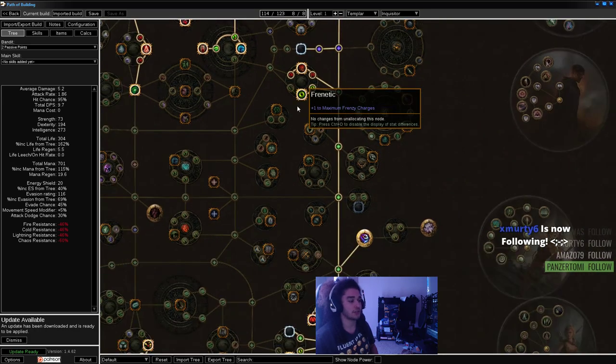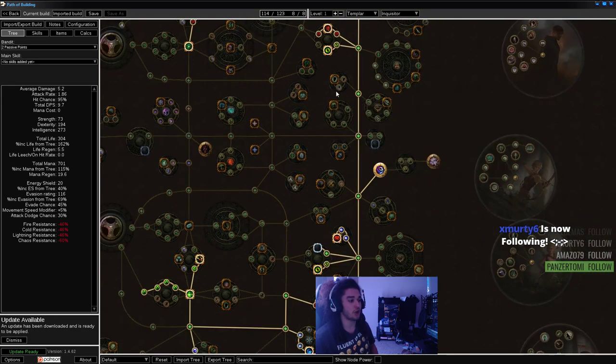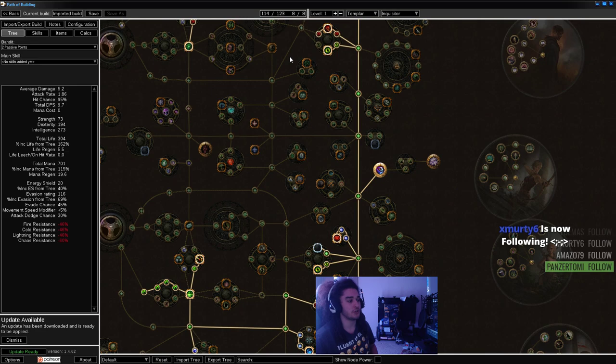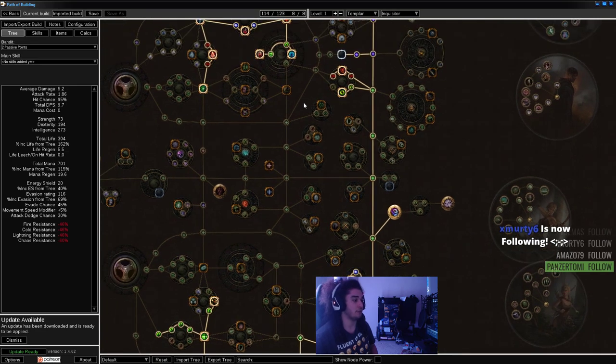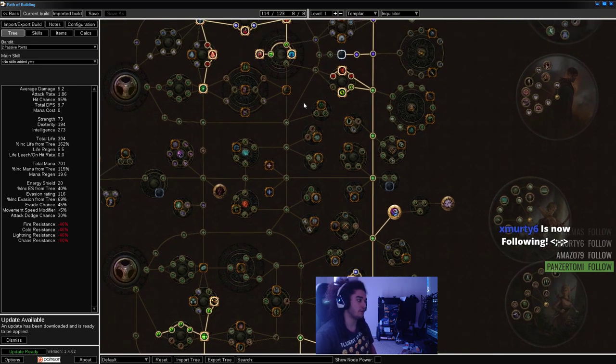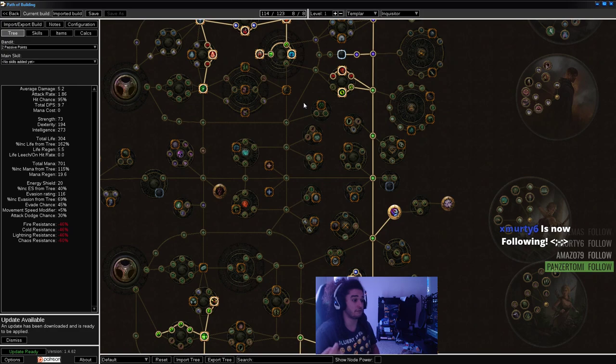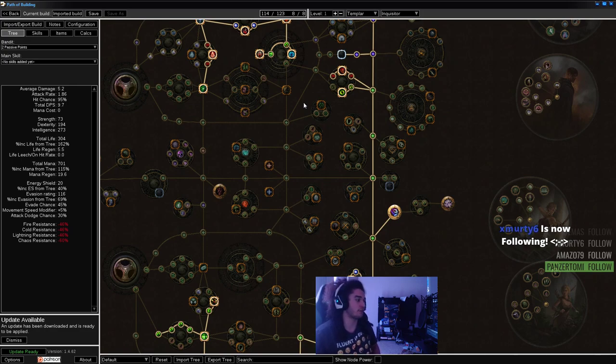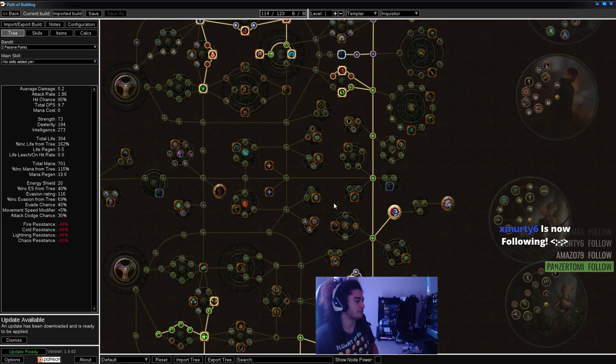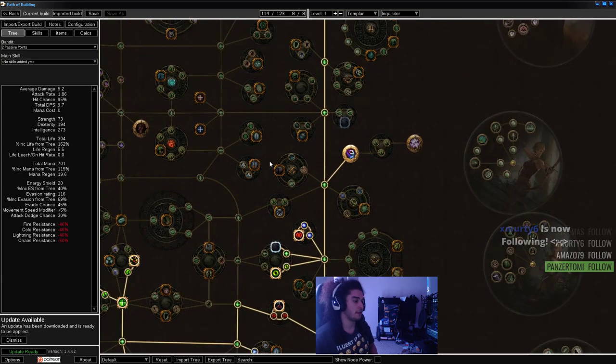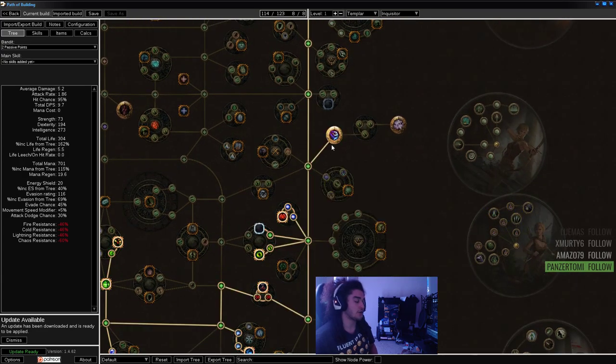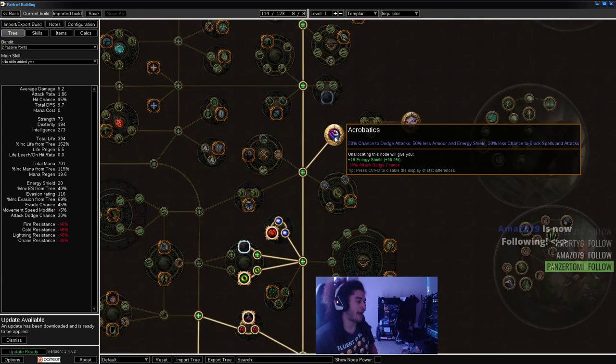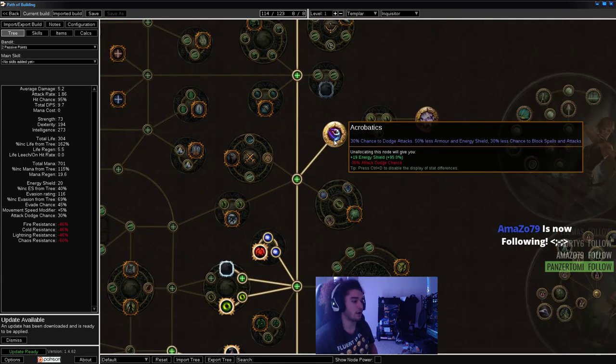I personally pick up Frenzy Charges. I really like them because they help give attack speed, which is important for shield charge. They also give cast speed, and the faster you cast, the smoother builds feel in general, like attack speed.